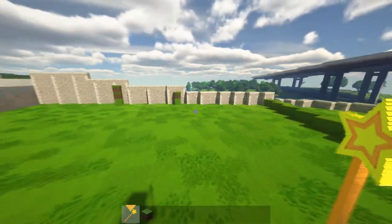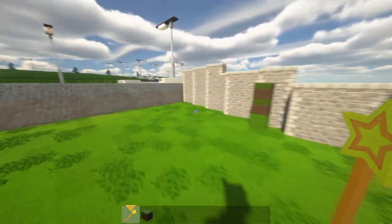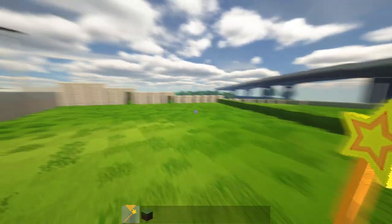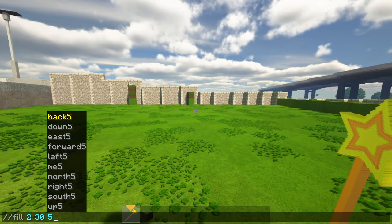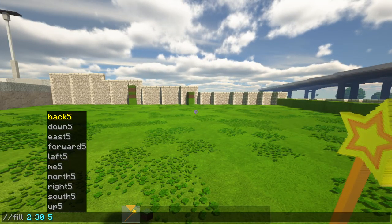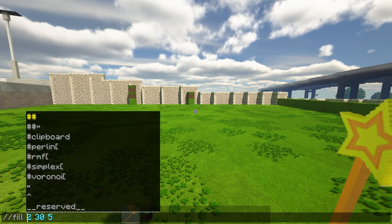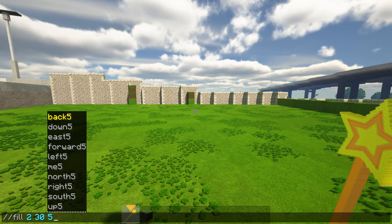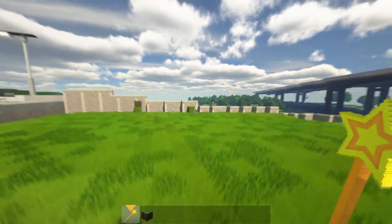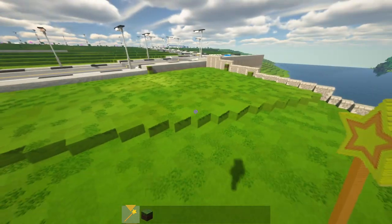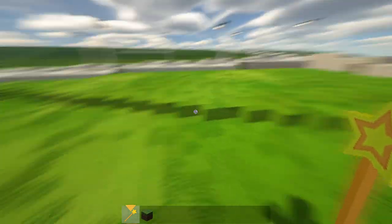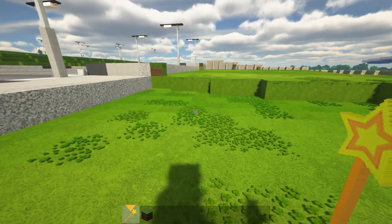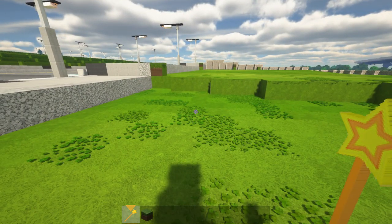I'm going to make sure there are no gaps here because I'm going to use the fill command. So double-slash fill: 2 is grass, 30 is the radius, and 5 is the depth. I press enter and you notice it fills that in. The radius was a bit too small so I'm going to do that once more right here.